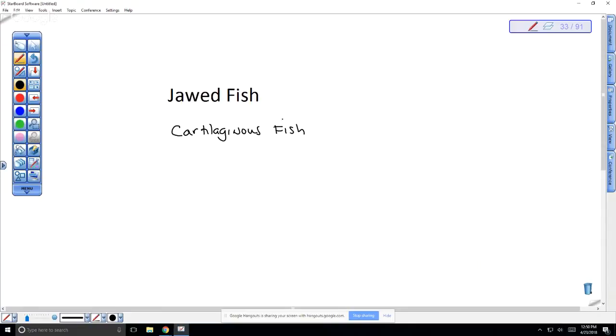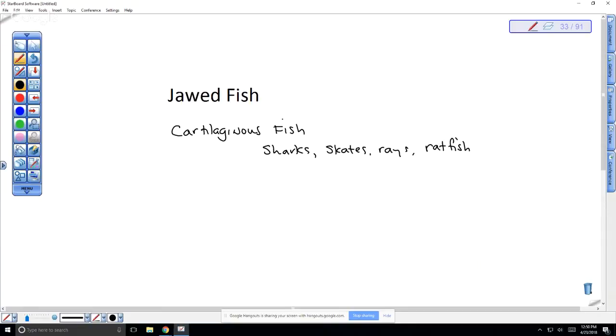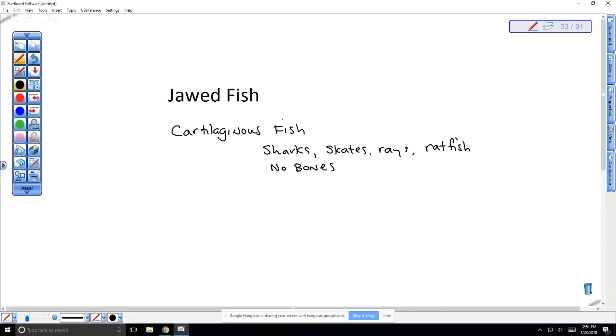These include sharks, skates, rays, and something called a ratfish. The interesting thing about this is they're called cartilaginous because their skeleton is composed of cartilage only. They don't have a bony skeleton, so there's no bones. Interestingly, this is a derived trait because the ancestor had bones.